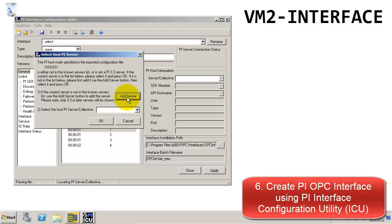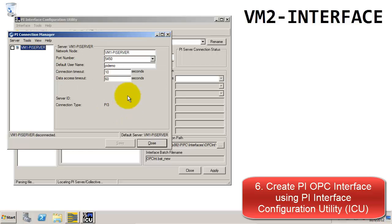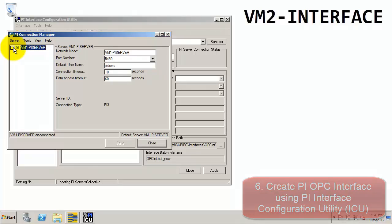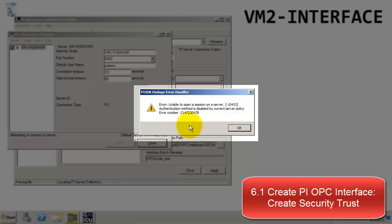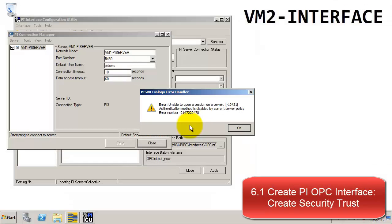Now we're going to choose the PI server. If you click Add Server, we see the VM1 PI server. If we try to connect, you'll notice we get an error: unable to open a session on a server. This is because we don't have the appropriate trust mappings in place for this connection, so this is something we need to take care of now so we can continue the OPC interface configuration.